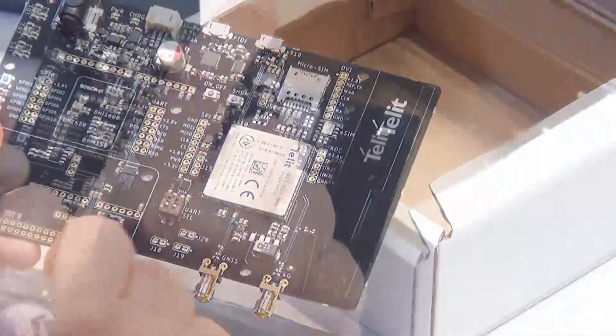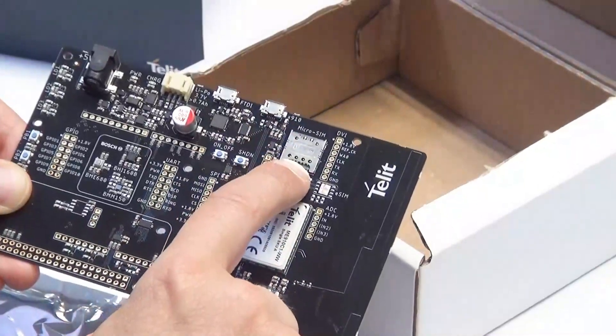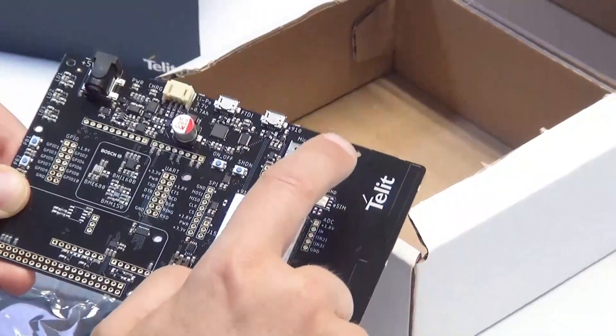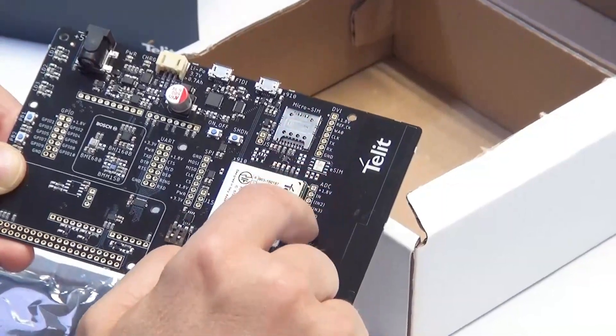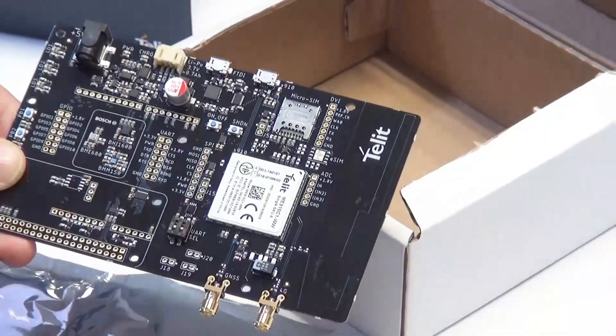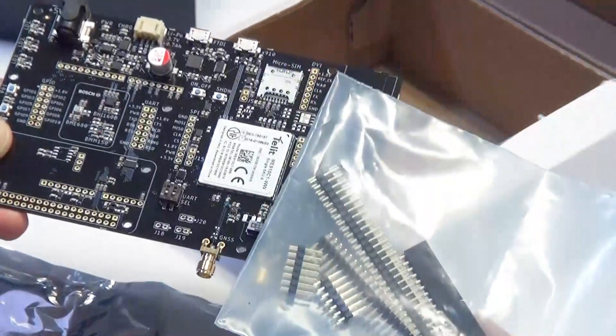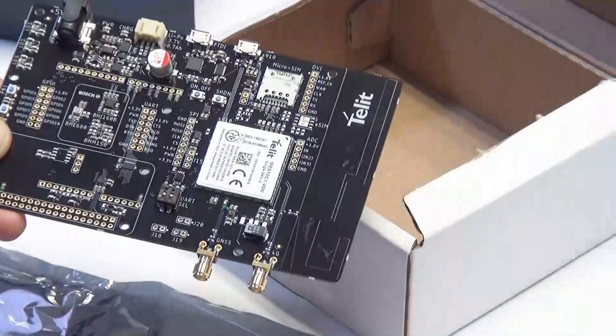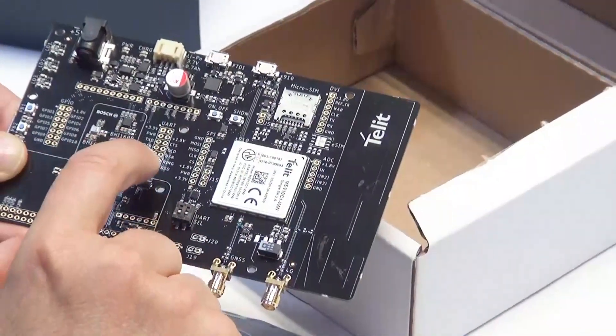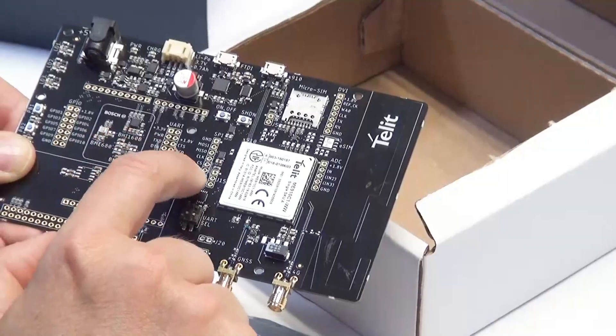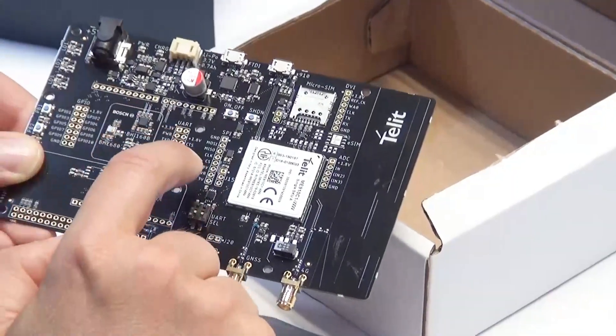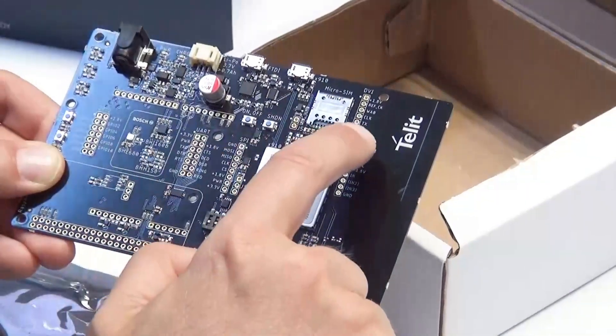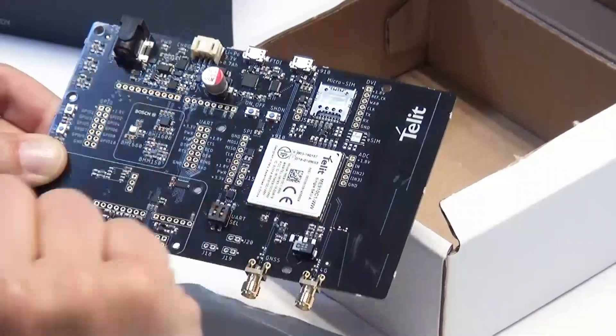Then we have the micro SIM holder. There are also several points where you can solder header strip connectors to directly access the modem's IO - you can interface directly to the UART, the GPIO, the SPI, I2C, and the ADC.